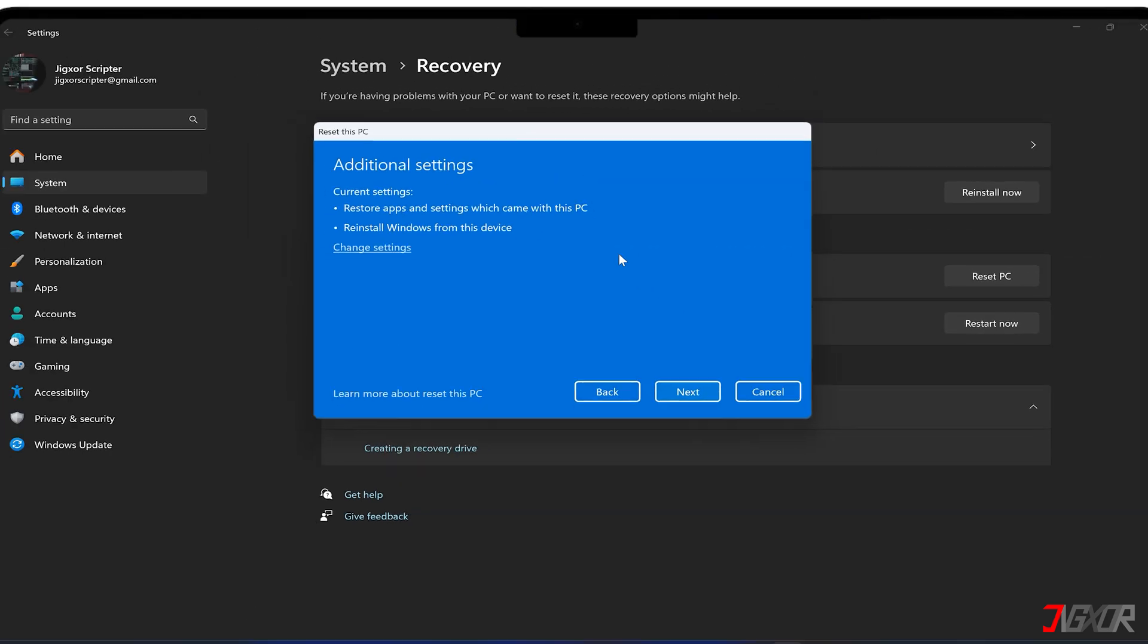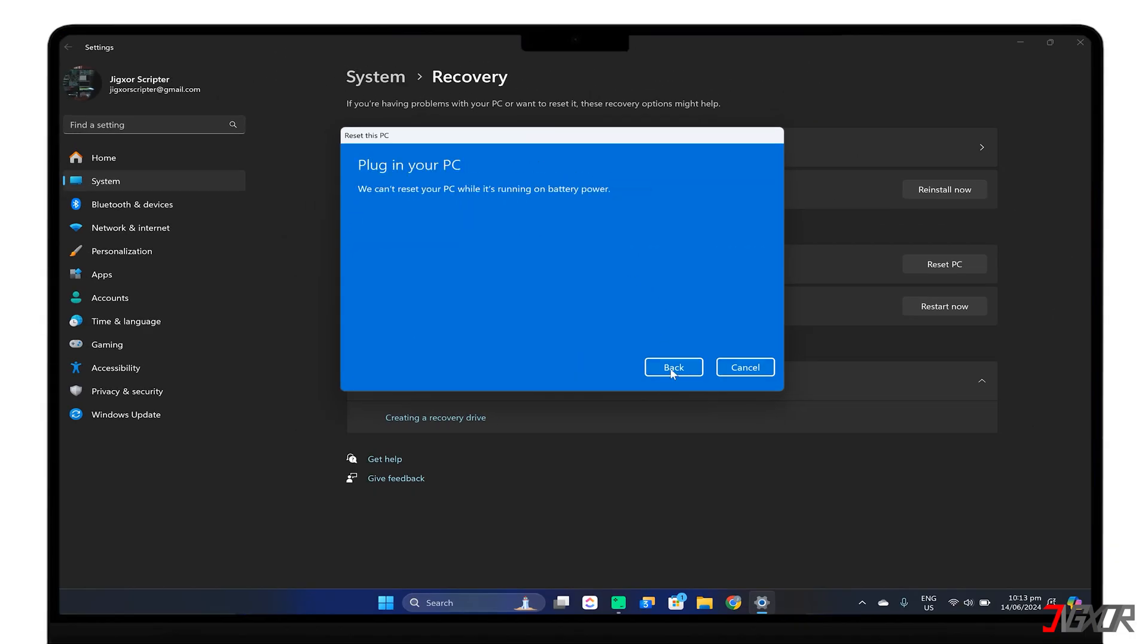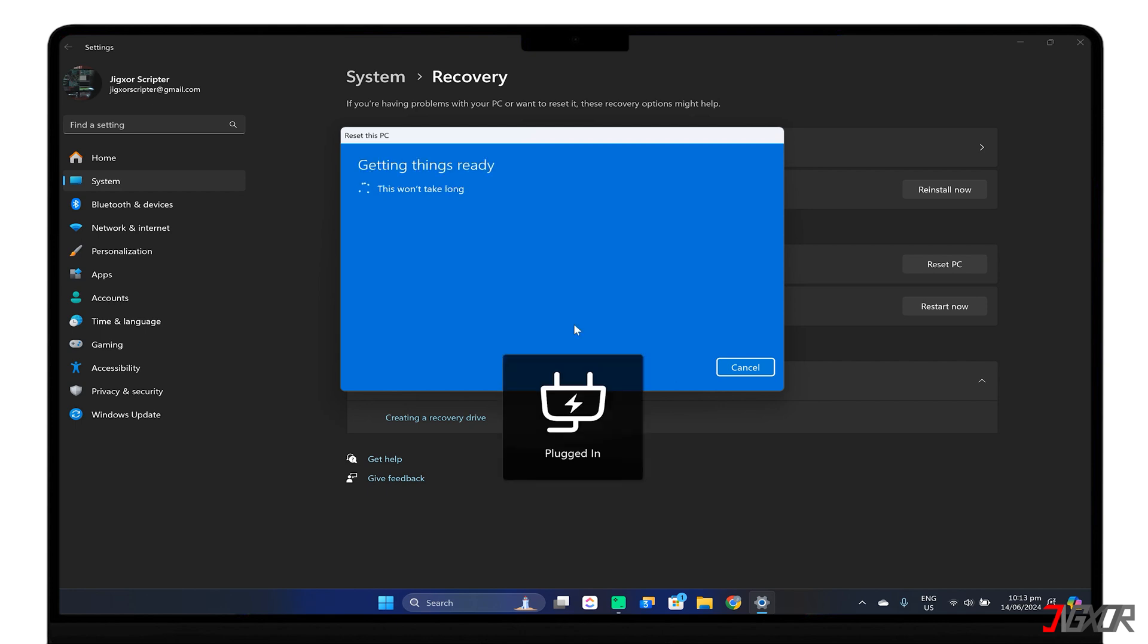Once you've made your selection, simply follow the on-screen instructions to complete the reset process and ensure your computer is plugged into a power source.